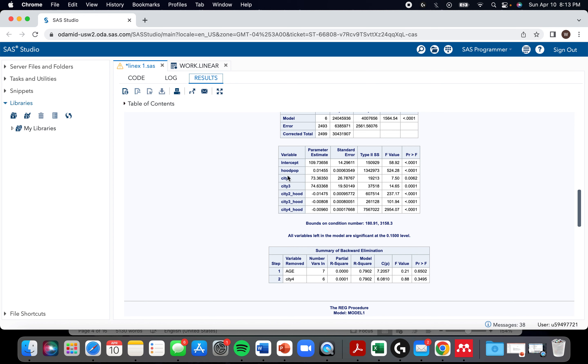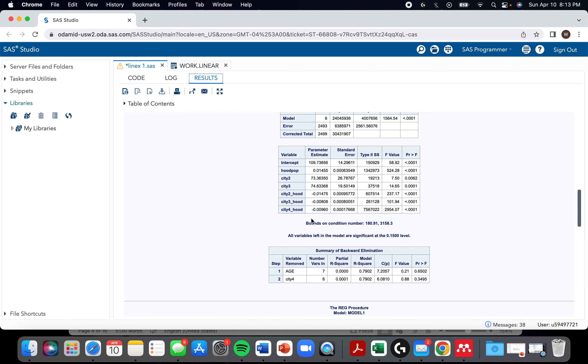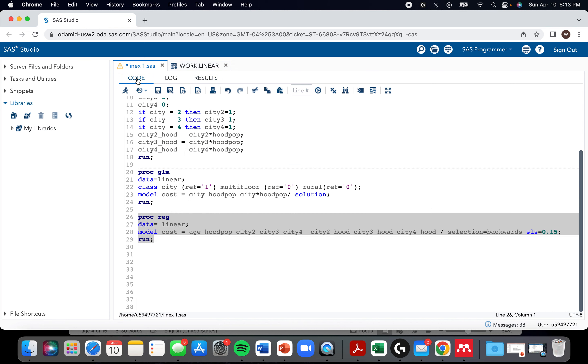I am expecting it to come up with a similar model that we did because there wasn't a lot of room for variability. Okay, I just misspelled it. Okay, so what's our final model? Hood pop, city, and the hood pop city interaction. It's a band name if I've ever heard one. Yeah, that came up with the exact same one. So backwards selection was a good one.